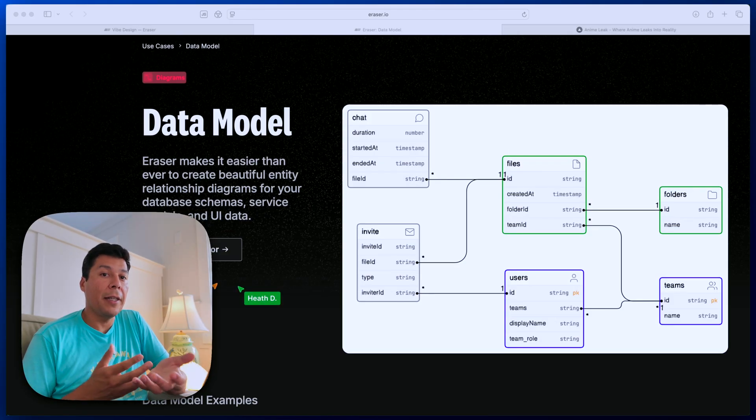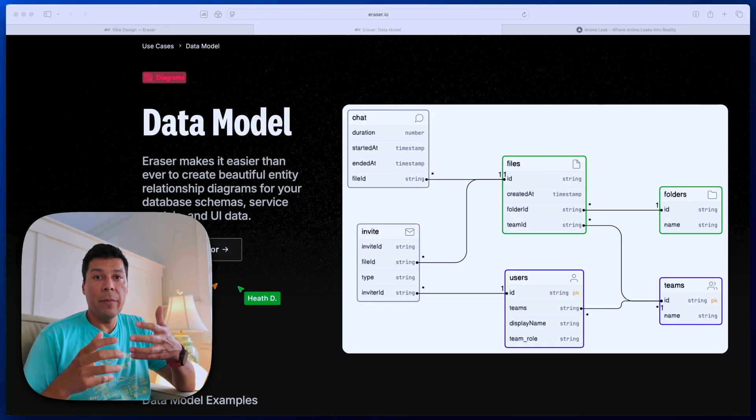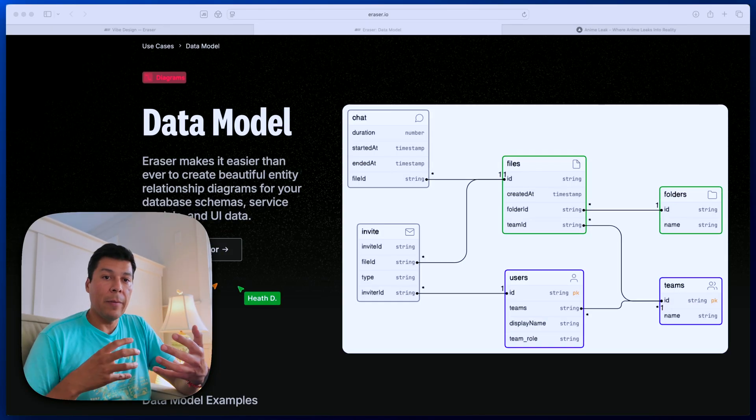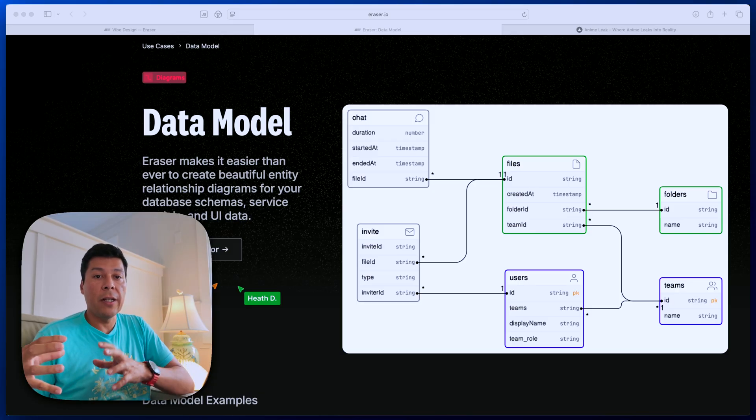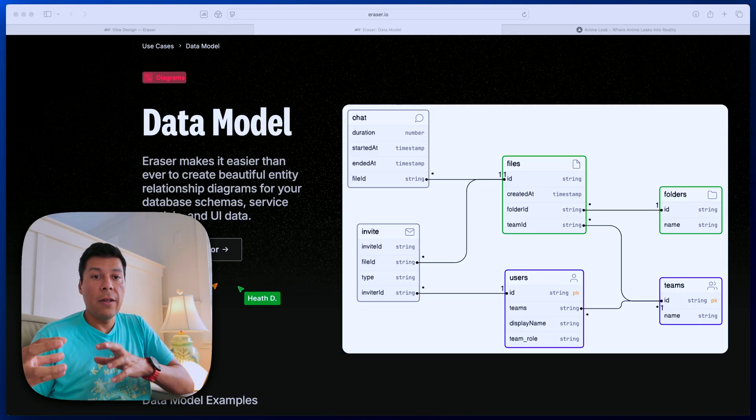I actually had the same problem until I started using a data model file. In the next five minutes, I'm going to give you two prompts. First is a prompt that generates the data model, and the second prompt is what we're going to use to generate features without breaking our app. By the end of this video, you'll have the exact workflow I use to ship features faster with AI.